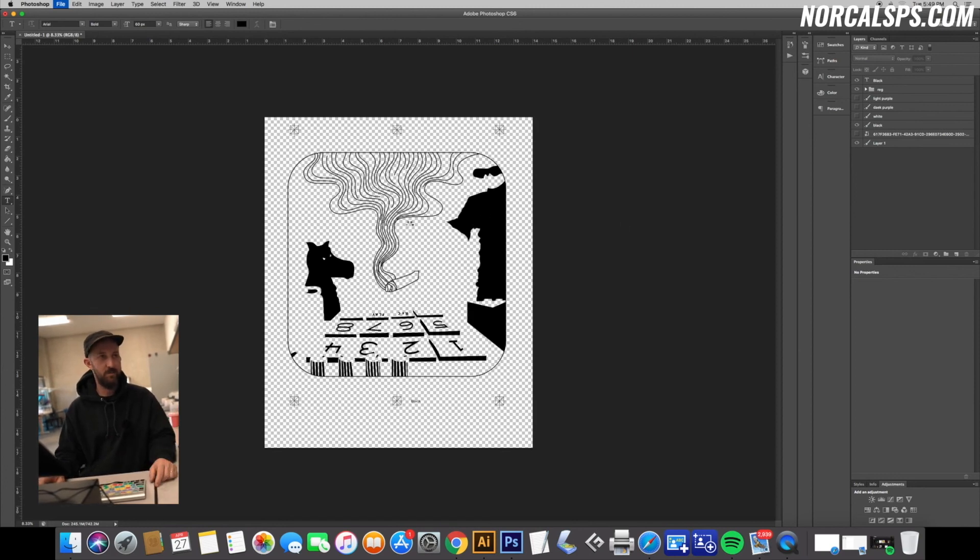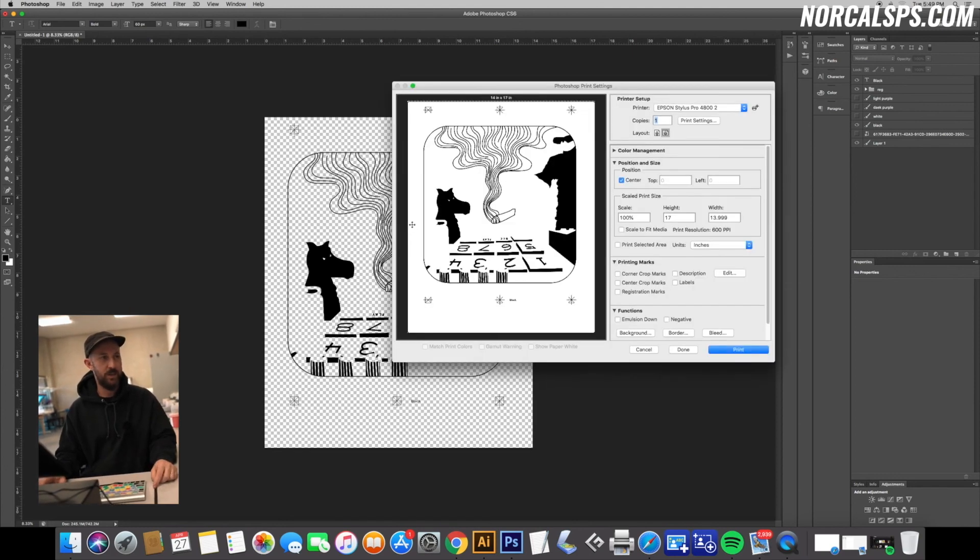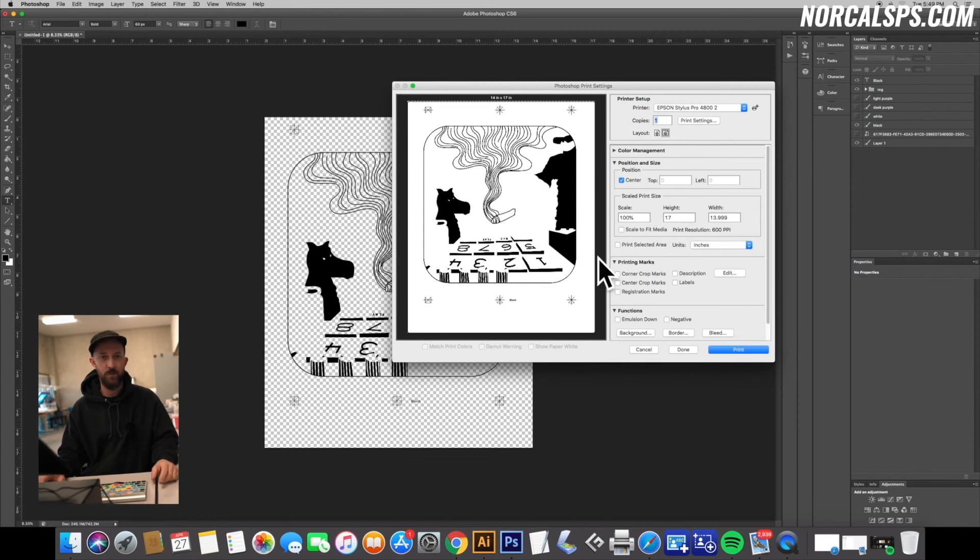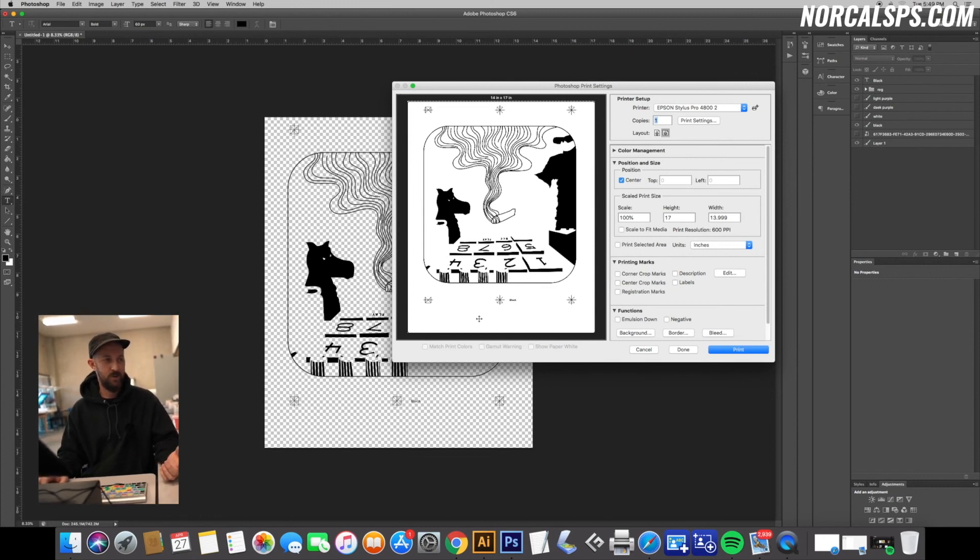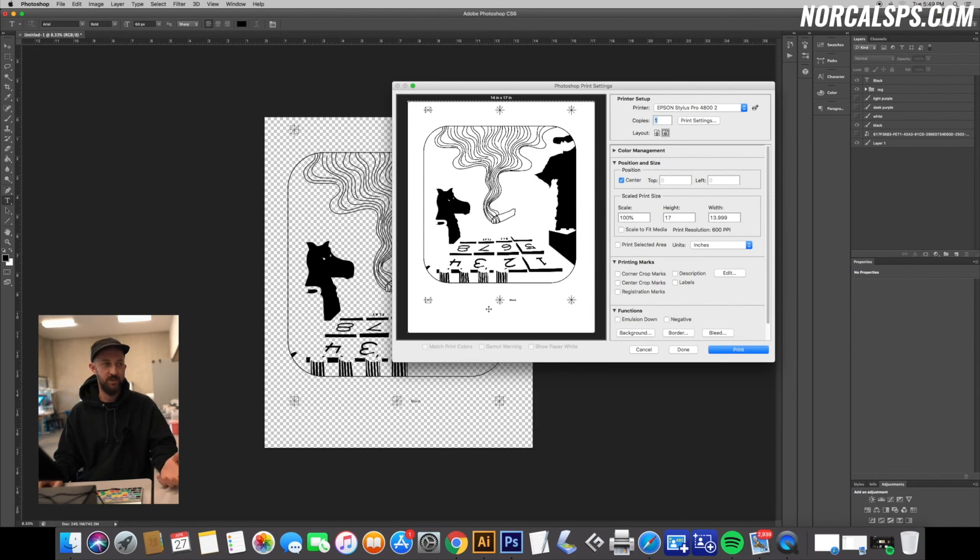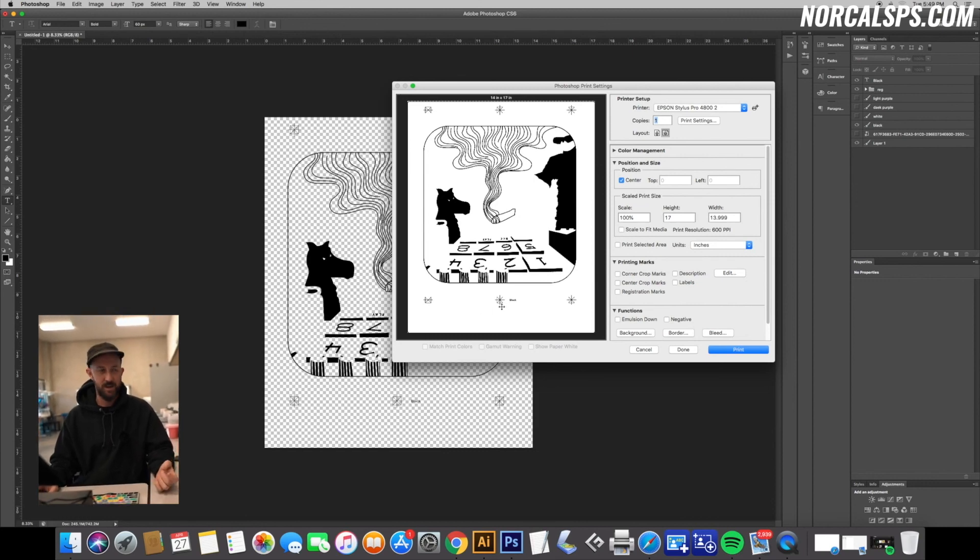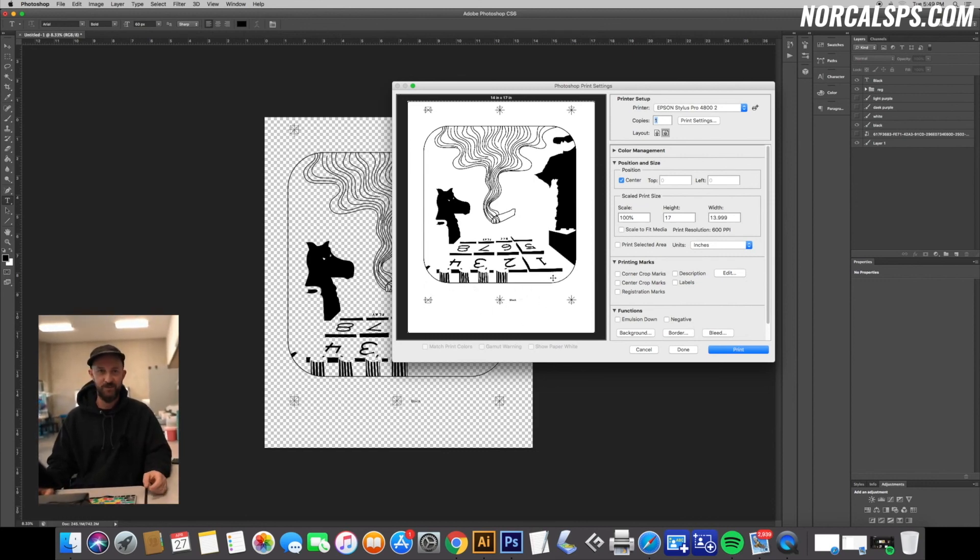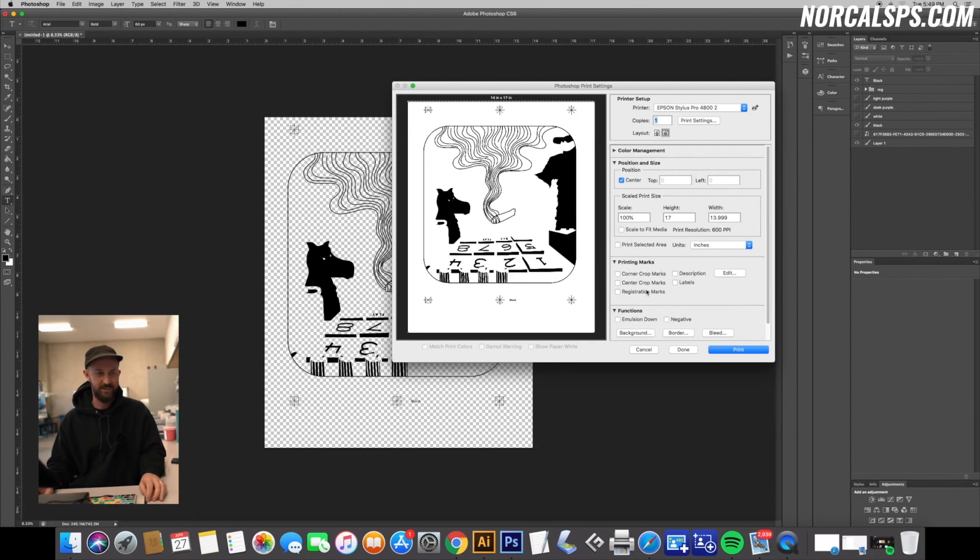Cool, so that was probably as quick and easy as I can explain a multi-color color separation. The quicker you do it and the more you do it, the faster you're going to get. Watch this video a bunch and hopefully you get quick at it. Thanks guys!